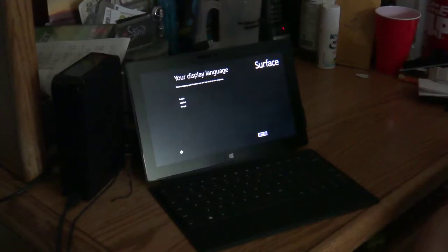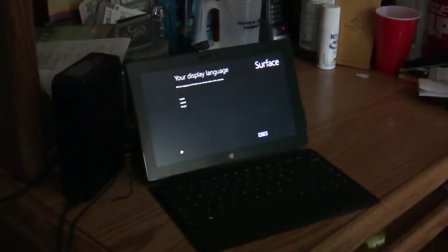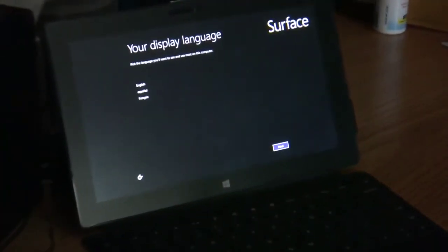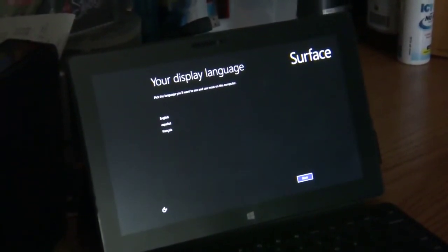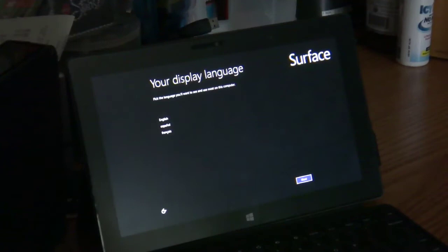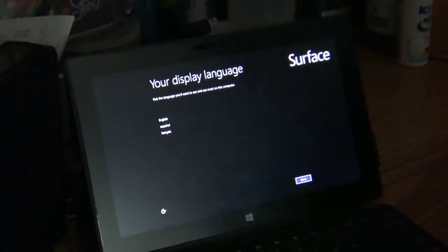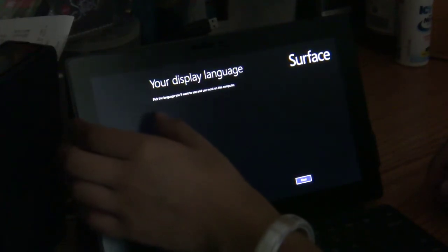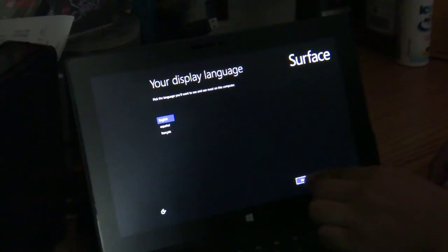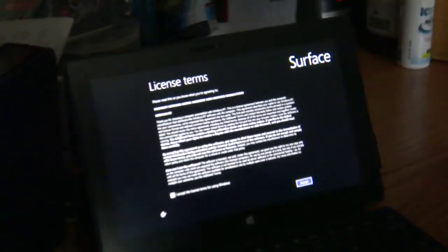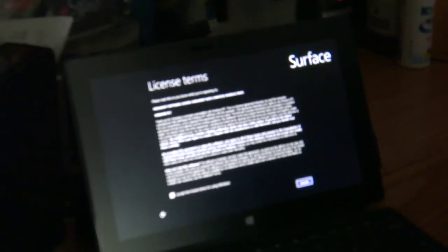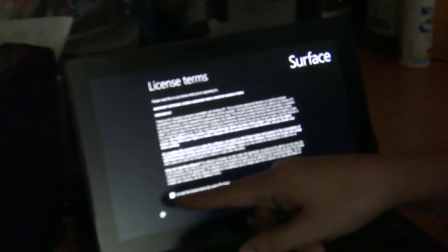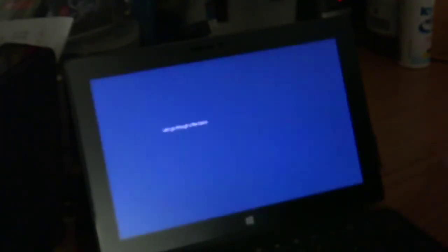So we're going to check our display language here. Let me make sure this is in focus. Okay, so what we have right here is English, Espanol, and French. Of course, we're going to go for English to start. Touch and next. So what we have here are the license terms and you can continue reading all this on your own time. But I'm going to click Accept and Accept here.